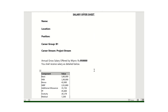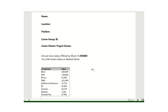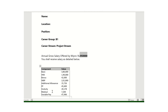The salary sheet contains the candidate name, location, position, carrier group, and carrier stream. The annual gross salary is ₹9,50,000, divided into various components: basic salary, HRA, bonus, additional allowance, PF, gratuity, medical, and variable pay. You can compare this with other companies or your current employer.